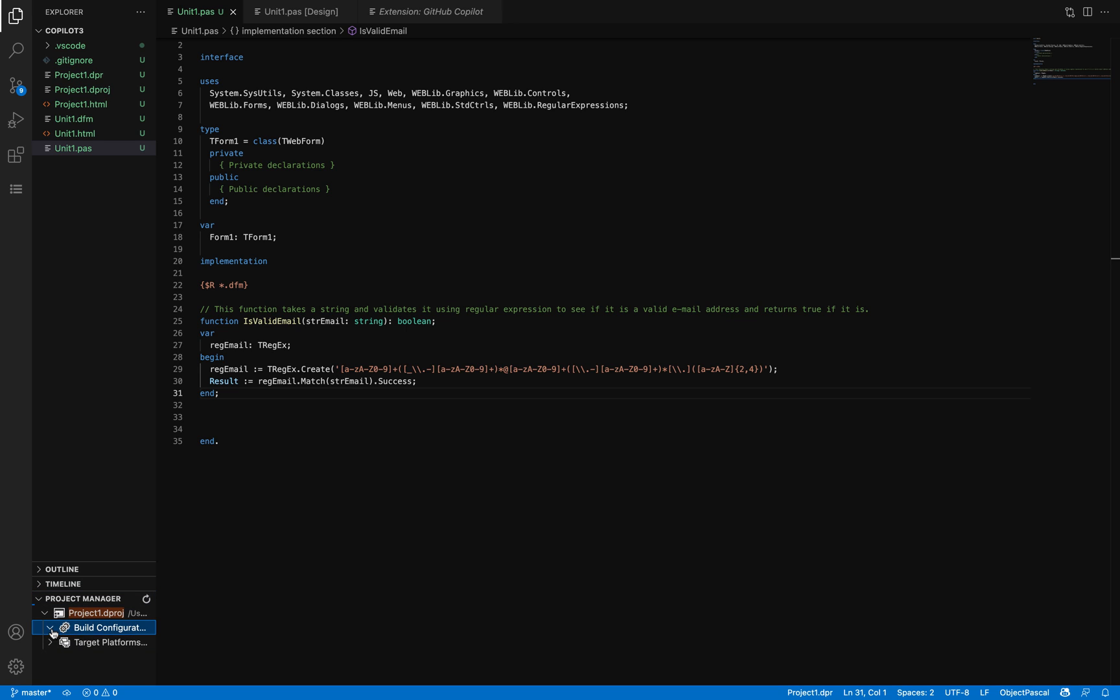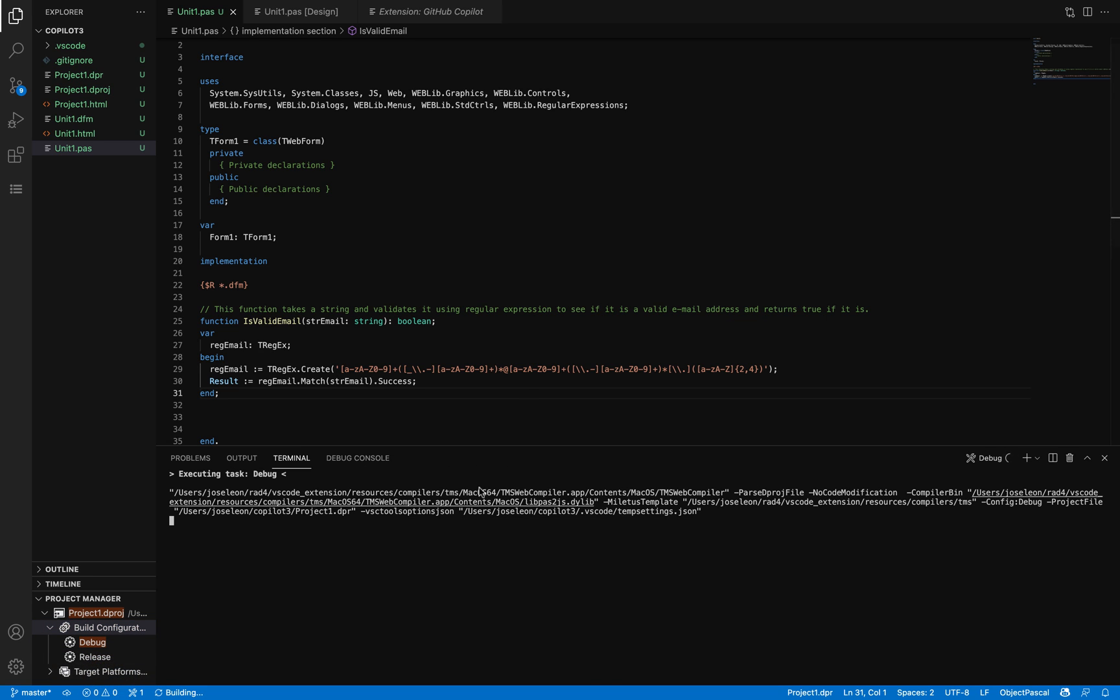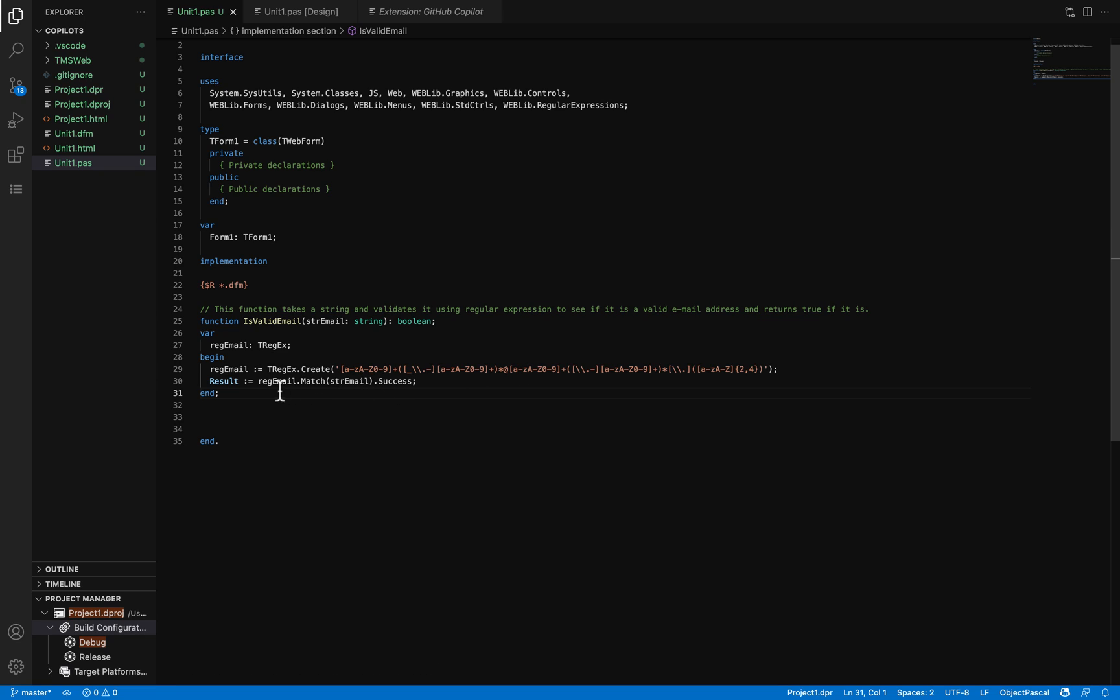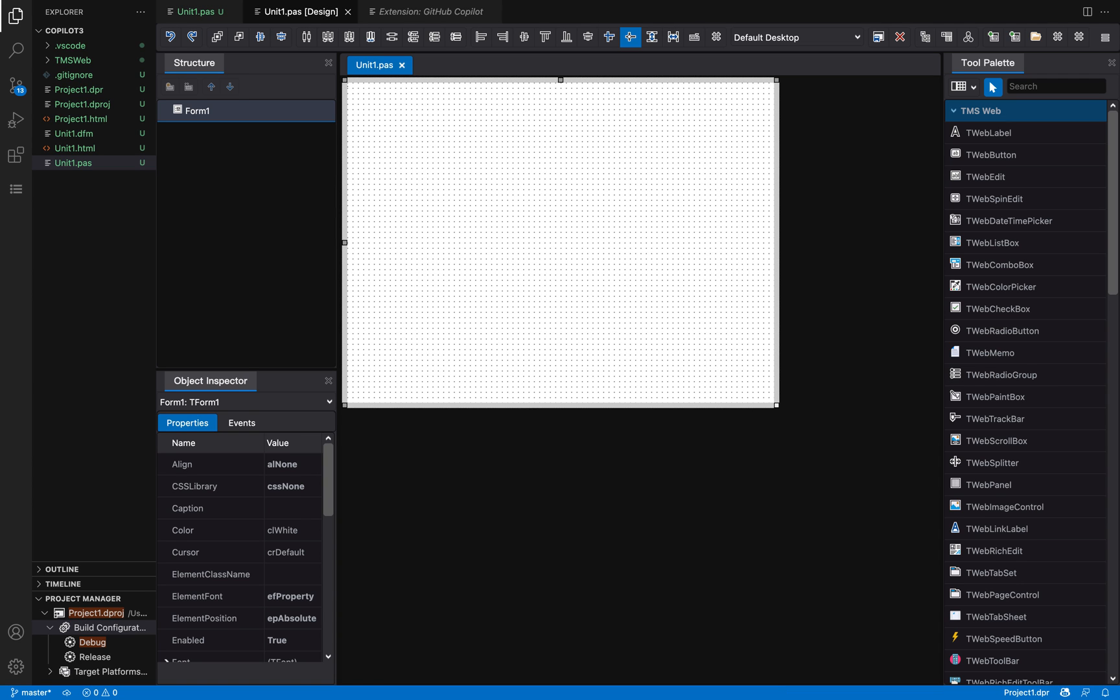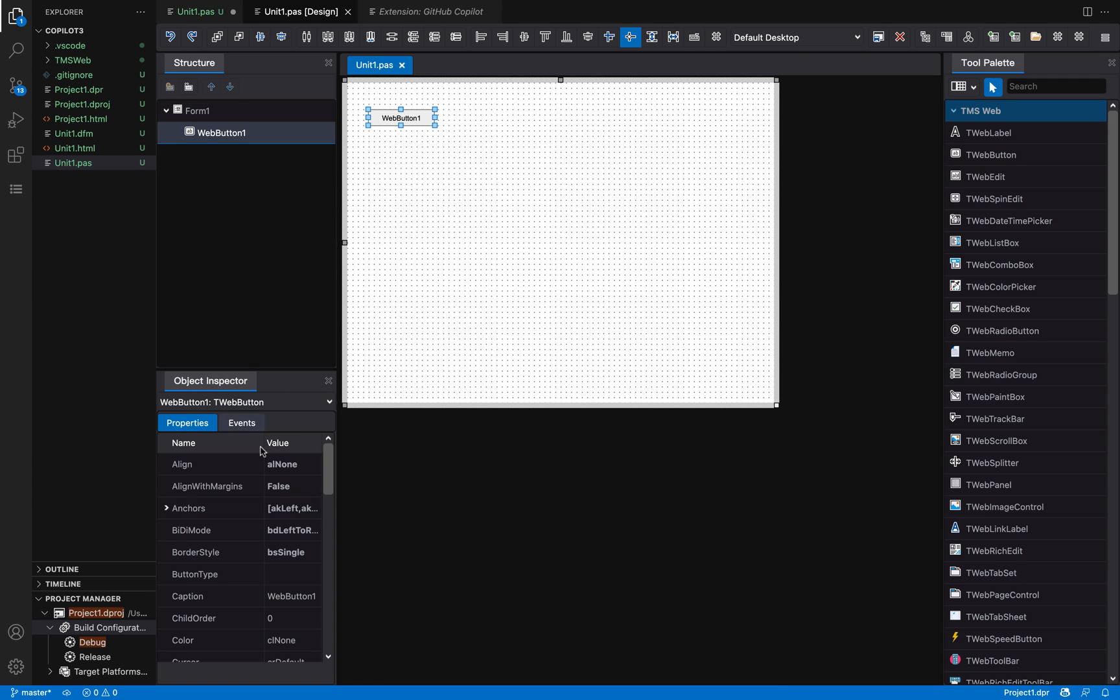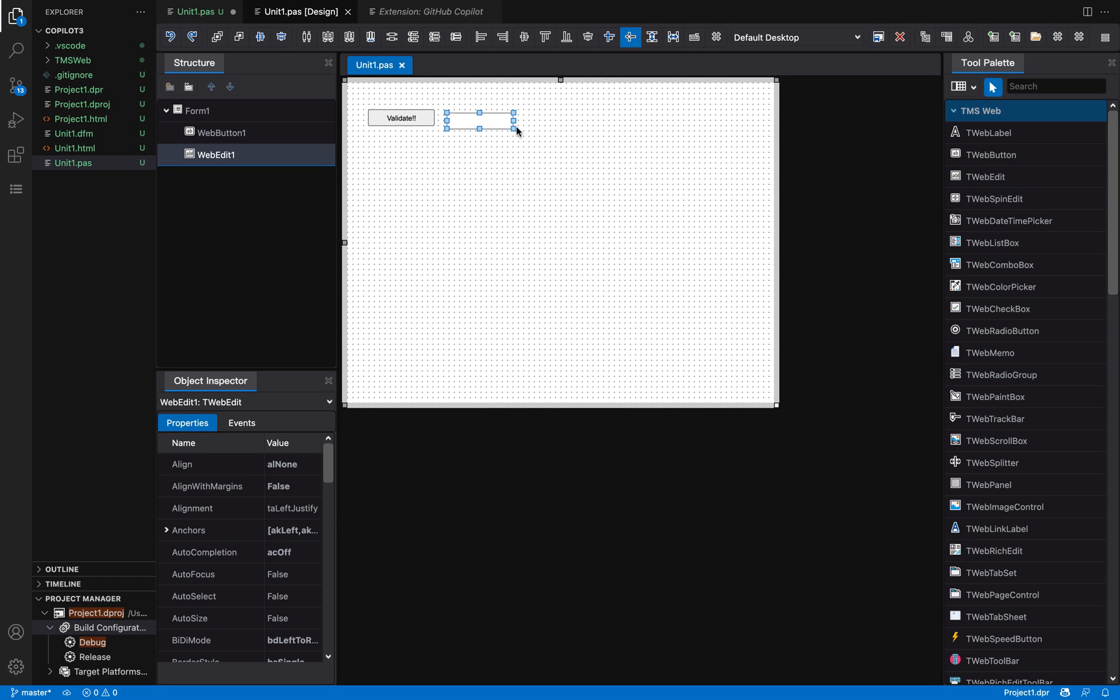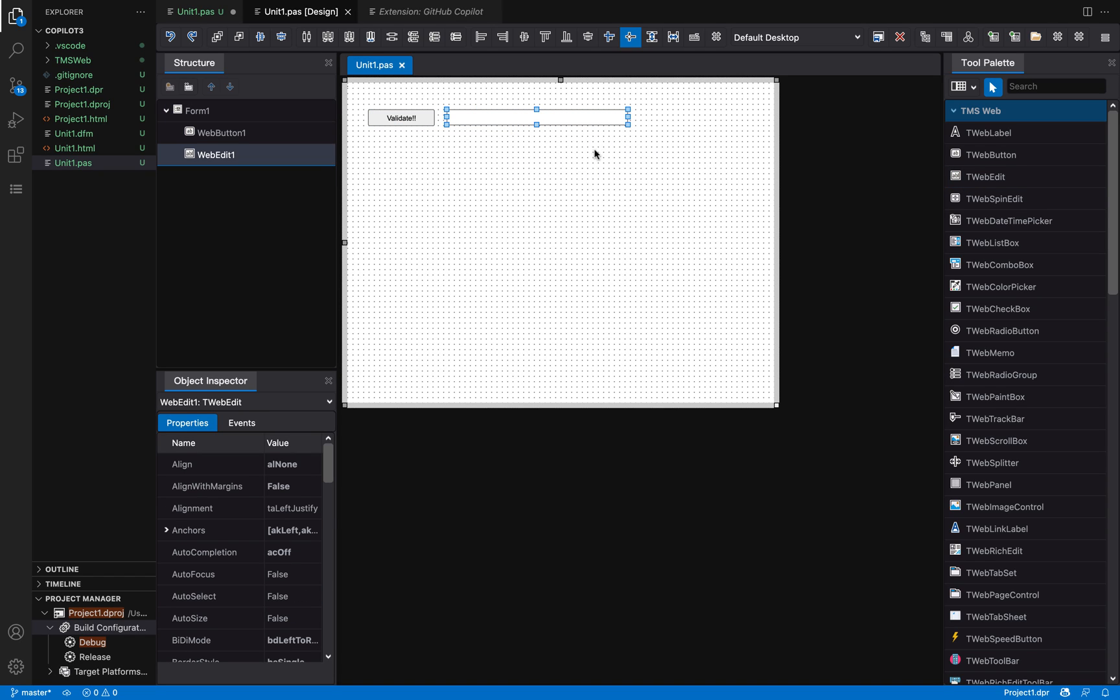I'm going to build this project. Now what I'm going to do is use that function. For that, I'm going to create an interface with a button here. I'm going to change the caption to Validate.